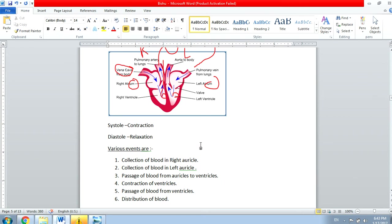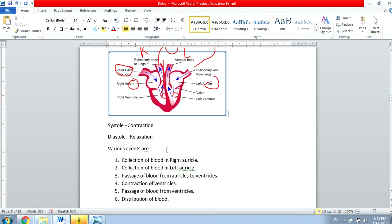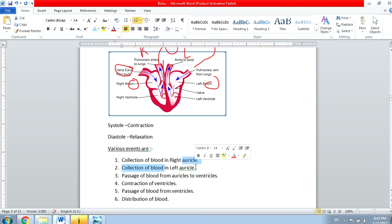The first event is collection of blood in the right auricle. Simultaneously, blood is also collected in the left auricle — both happen at the same time. Then in the third step, all the blood passes from the auricles to the ventricles.